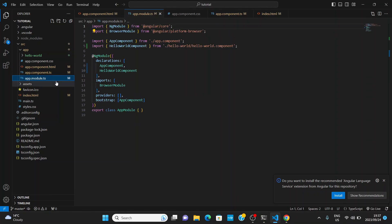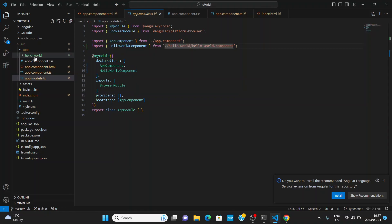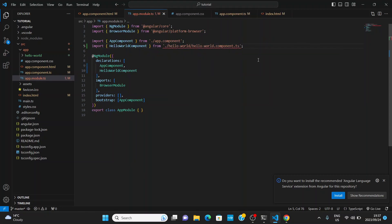Going to app.module.ts — all there is to this file is that when you create a component, you have to import that component. You can see HelloWorld is referencing the hello-world folder that was created, pointing to hello-world.component — which is actually referencing the TS file. You don't need to add the .ts extension anymore; they've enforced the rule to not add it, but it is referencing the TS file.